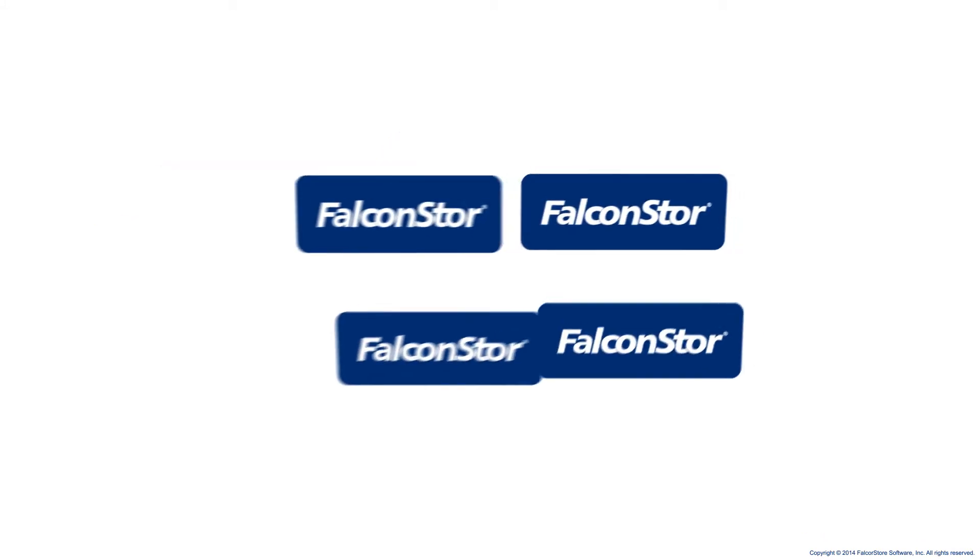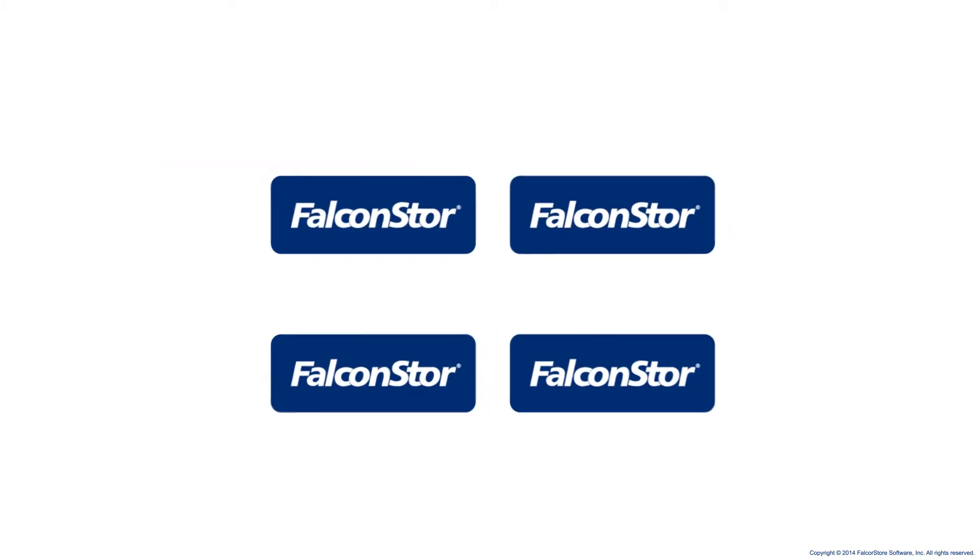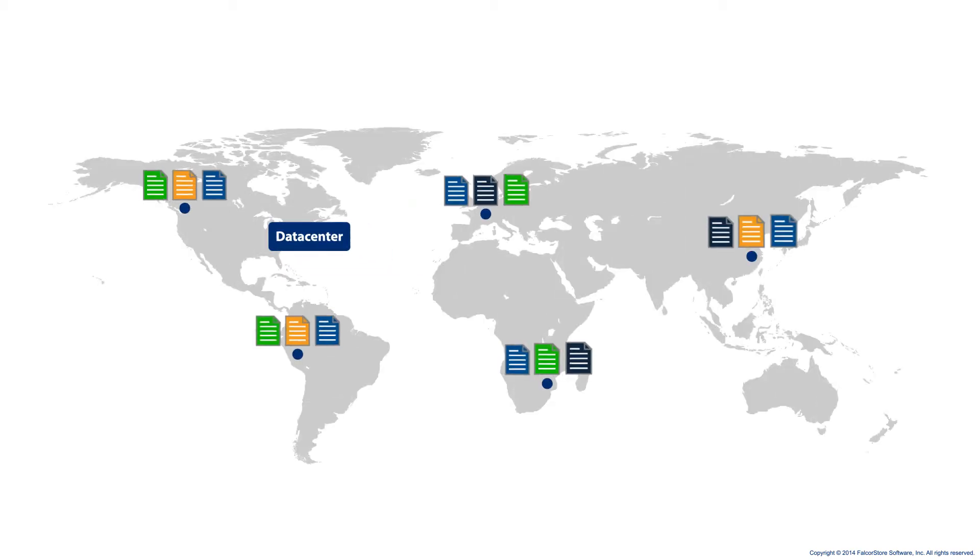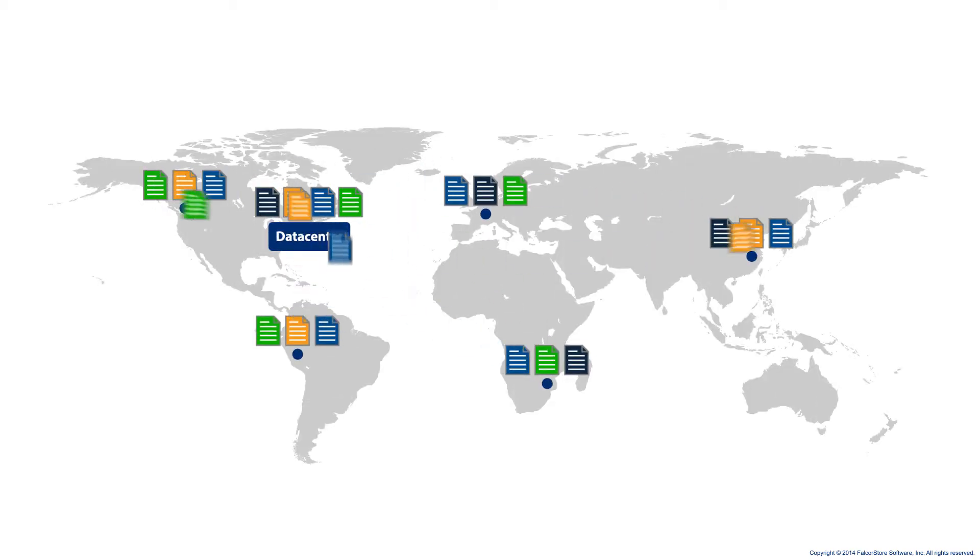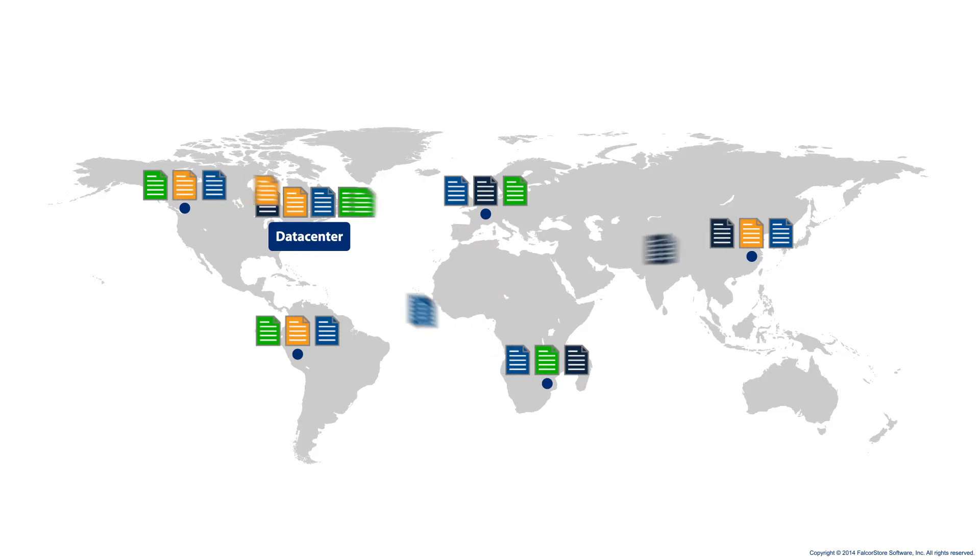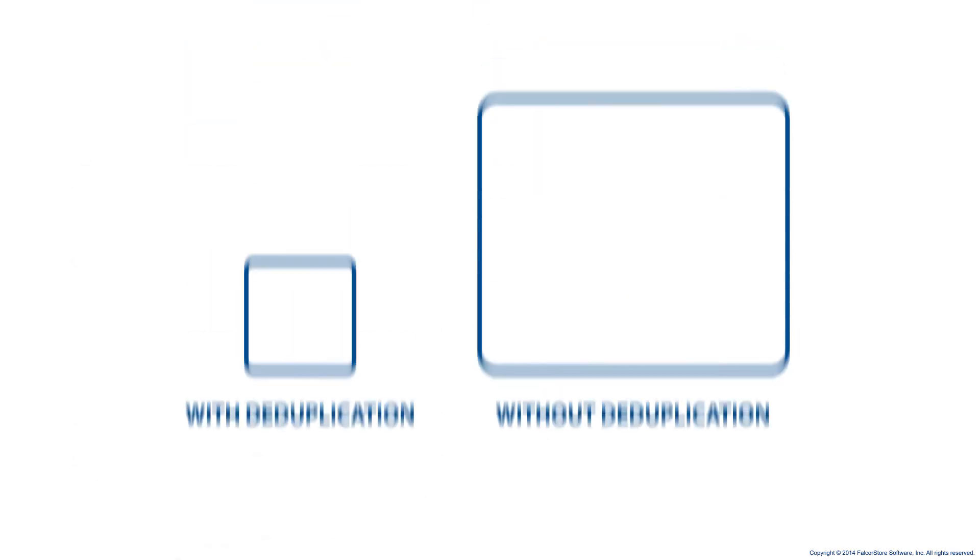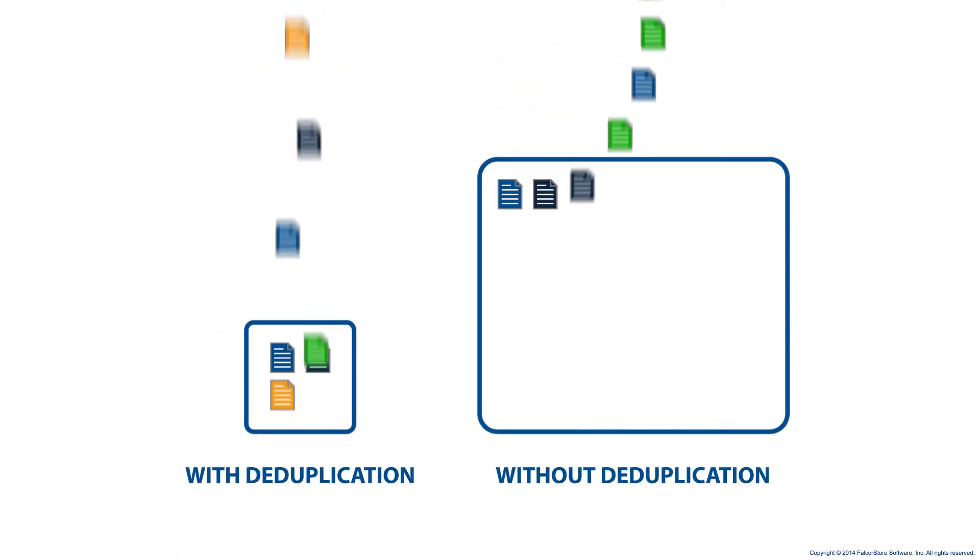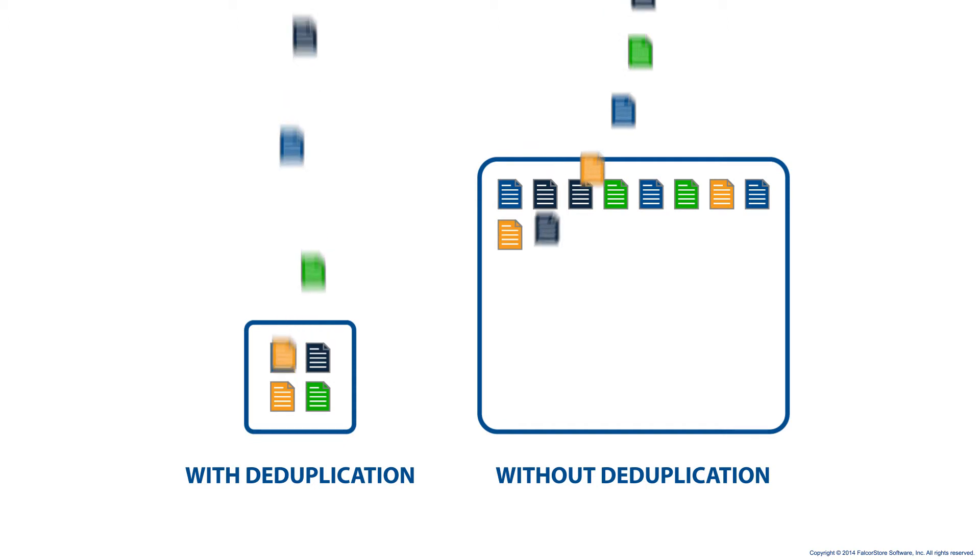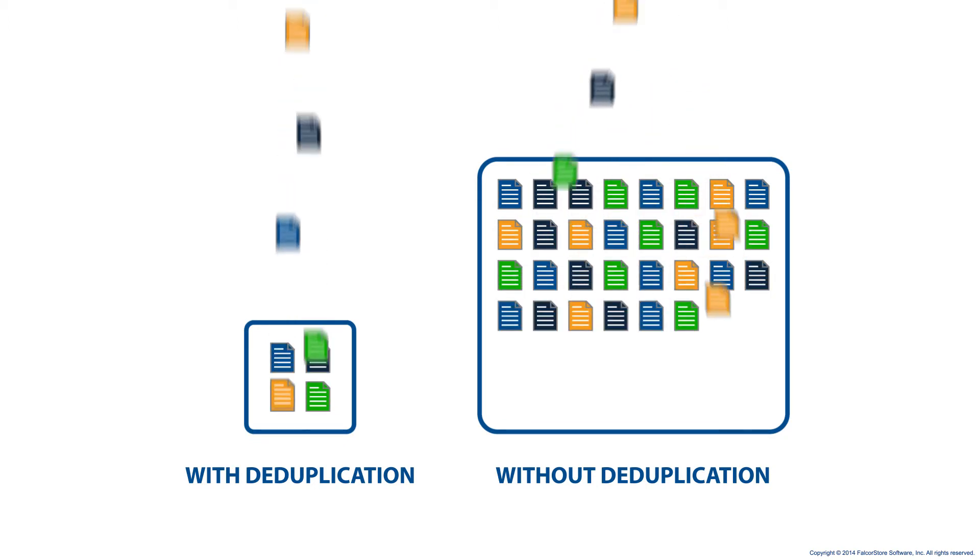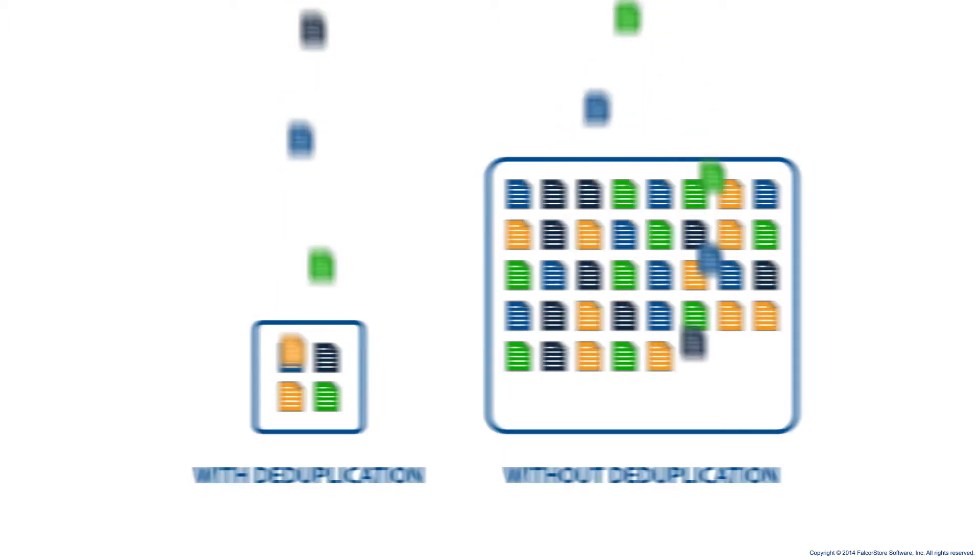With deduplication from FalconStore, there's a better way. FalconStore's unique capabilities include true global deduplication, enabling you to dedupe data across your entire organization, store only one copy of each element, and reduce storage requirements by as much as 95%.